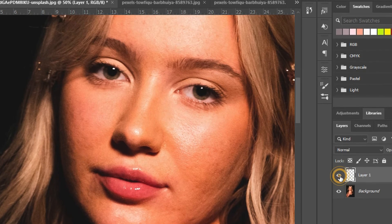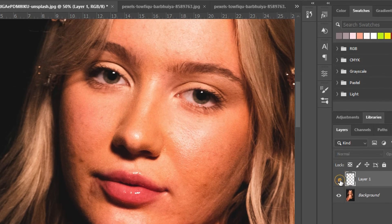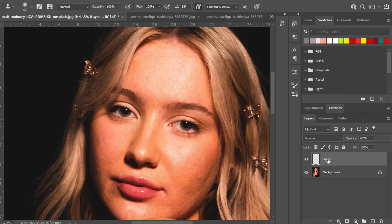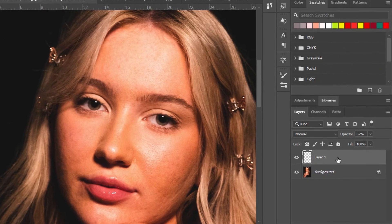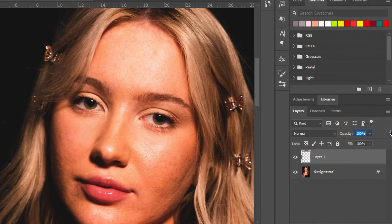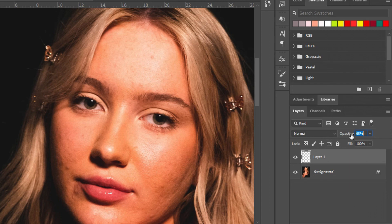This is the before and the after. If I want to adjust the opacity, the opacity here is 69 percent. I can click and drag it to 100 percent, or reduce it if I want to reduce the visibility of the blemish correction. At 100 it is taking full control. That is why you need to create a new layer — so you have flexibility.